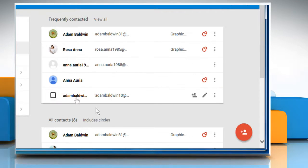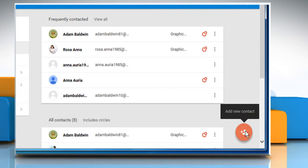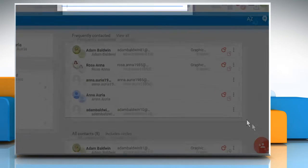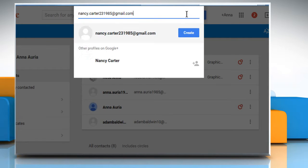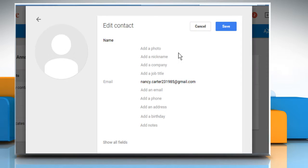Click on the Add new contact icon at the bottom right corner. In the text field, type the email address of the contact you want to add. Click on Create next to the contact you want to add.